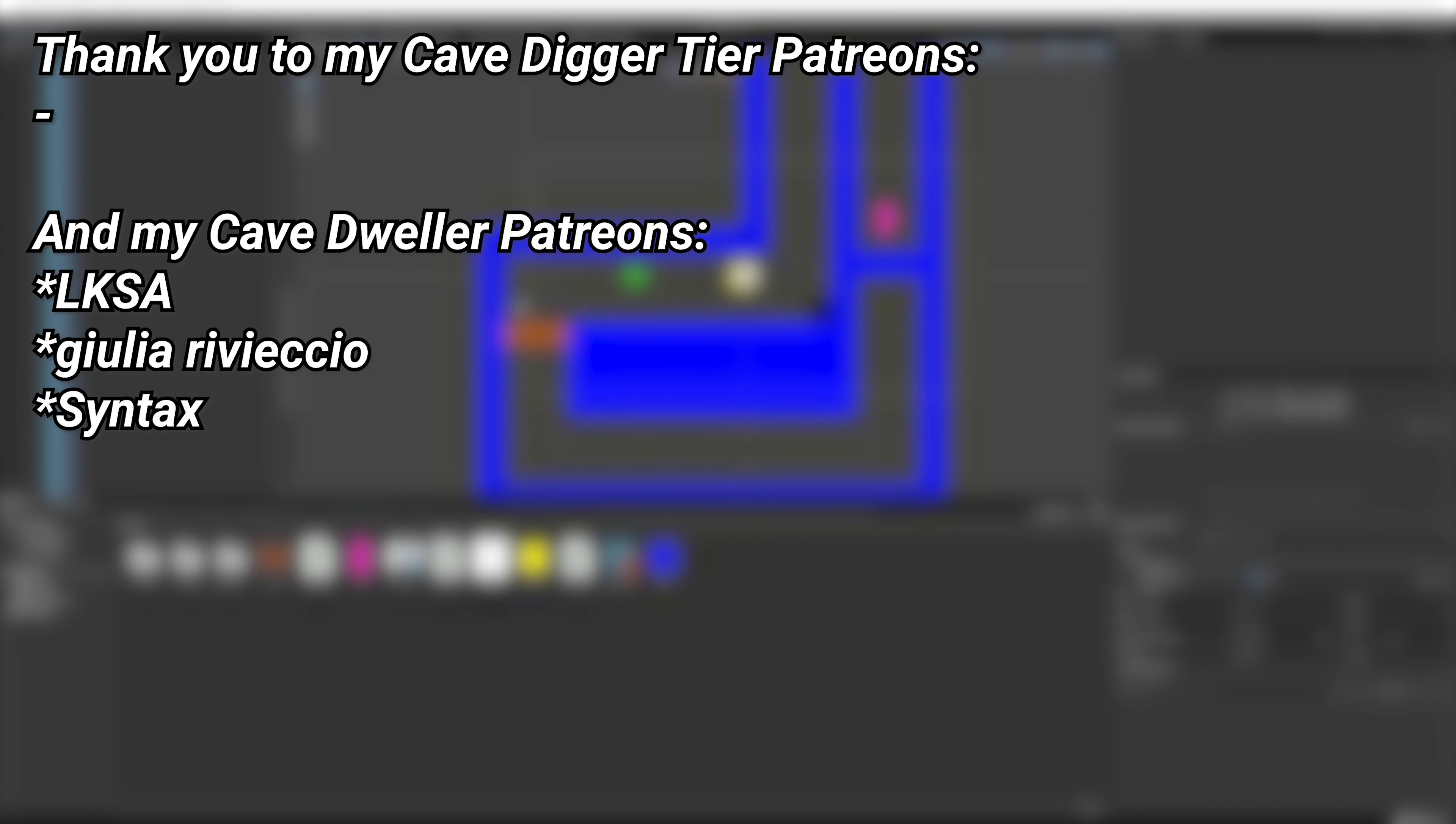A very big thank you to all of my patrons—you can see them on screen right now. If you want to help support the channel, there's a link in the description to the Patreon page.